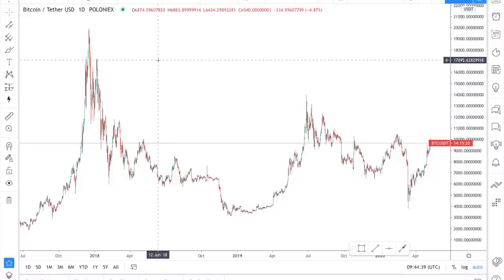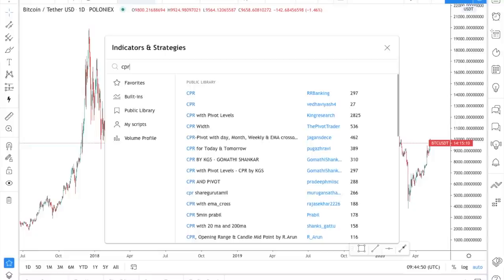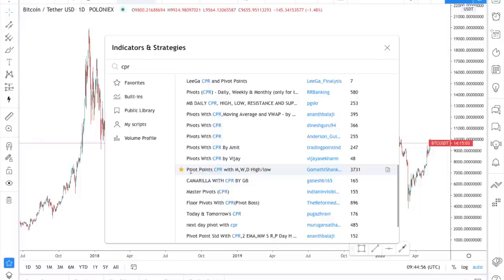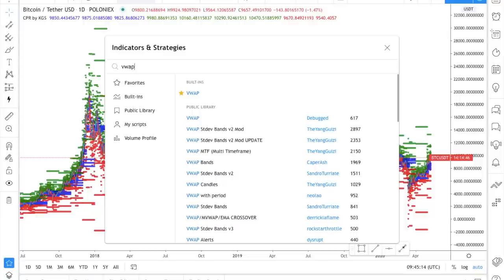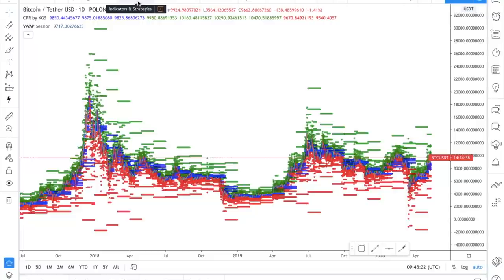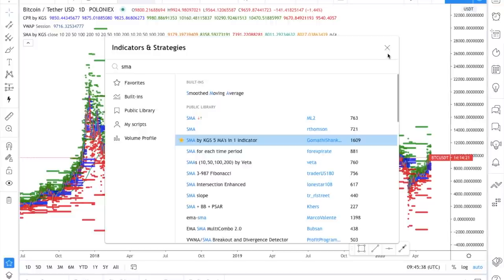The first thing we need to do is add the indicator. Go to the indicator search and type CPR. There are lots of examples, but the one we're looking for is the 'Pivot Point CPR with Monthly Weekly Daily High and Low' by Gomati Shankar, with 3,731 likes. We also need the Stripe VWAP and the 100 moving average — I like using the SMA by KGS, a 5-moving-average-in-one indicator. Big thanks to Gomati Shankar for that.